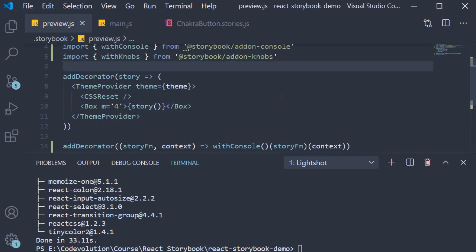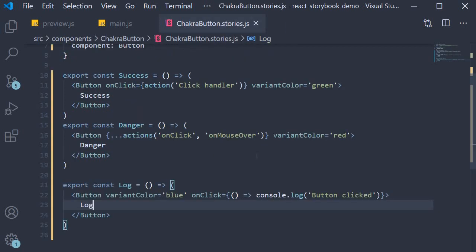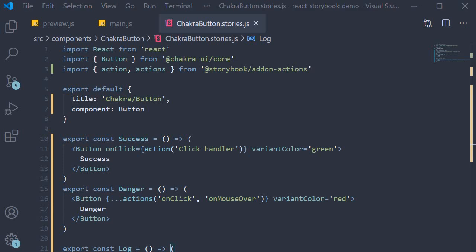Third step, we incorporate the add-on into a story. So in ChakraButton.stories, at the top we are going to import two things from knobs add-on: text and Boolean.